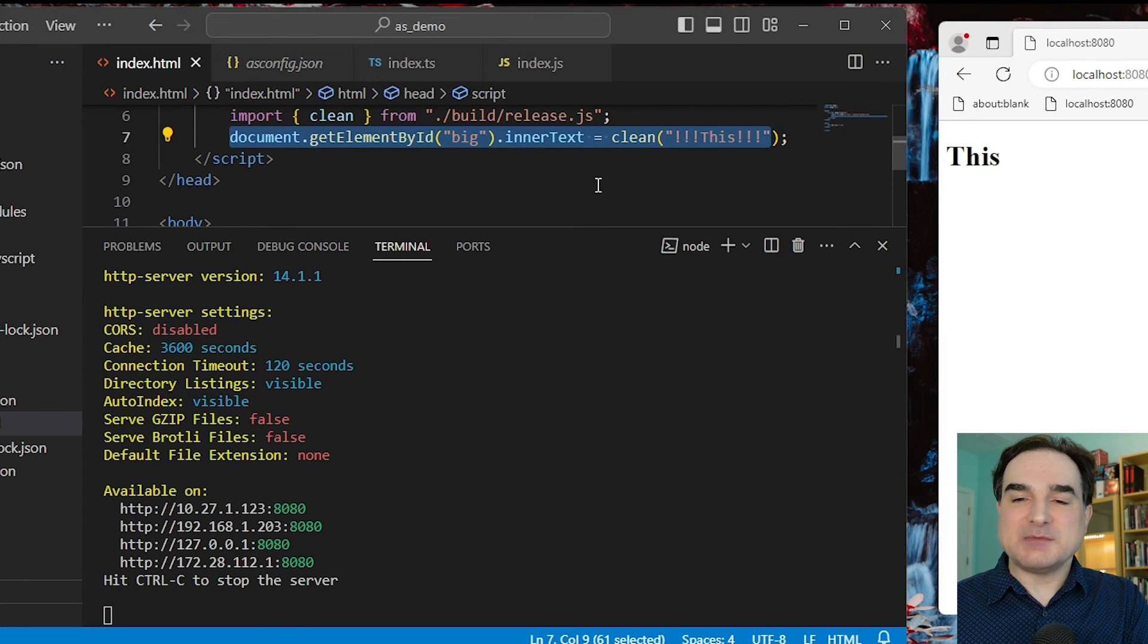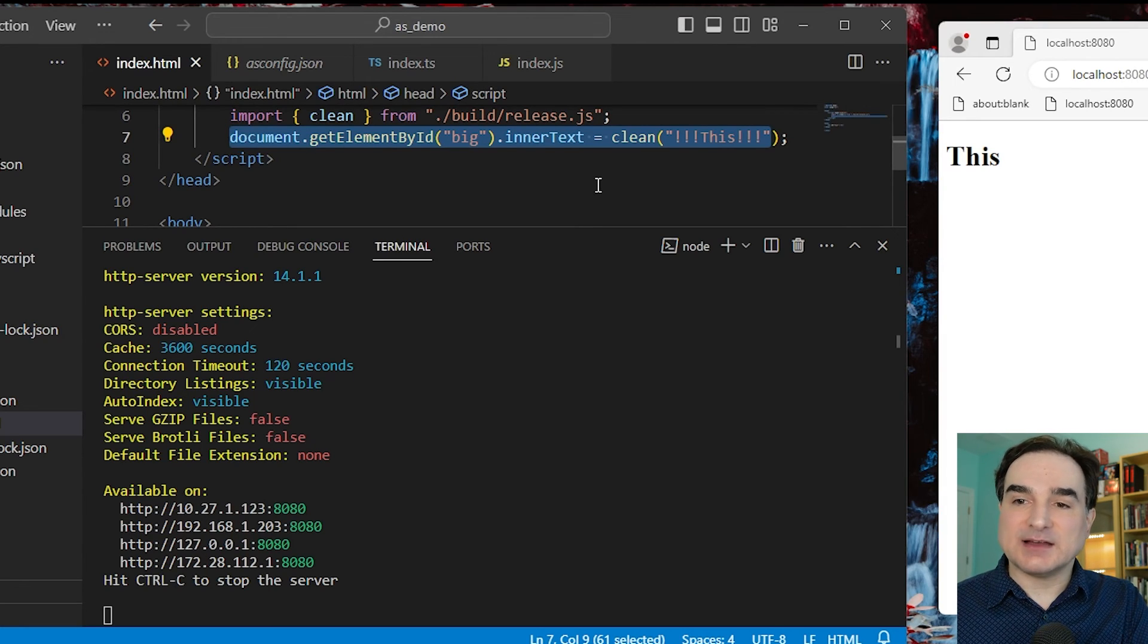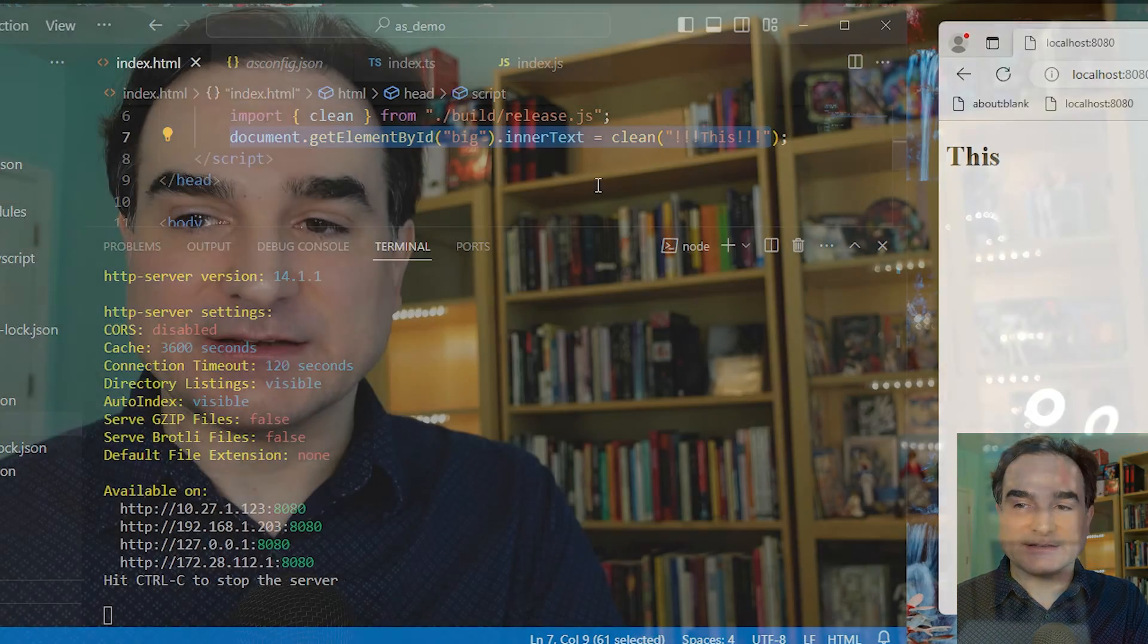So to sum up, AssemblyScript is a TypeScript variant that compiles straight to WebAssembly. The tooling should be familiar to JavaScript and TypeScript users, and the syntax too, although you will want to take some time to learn about the TypeScript system.